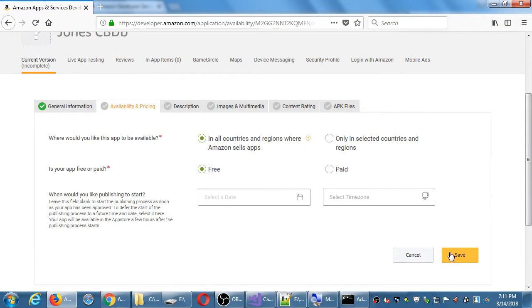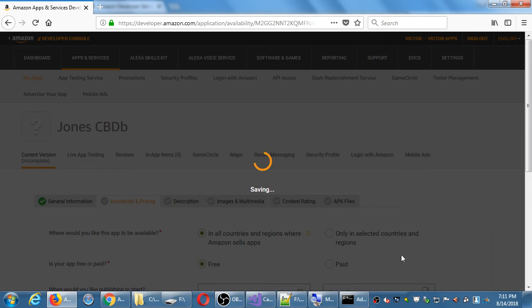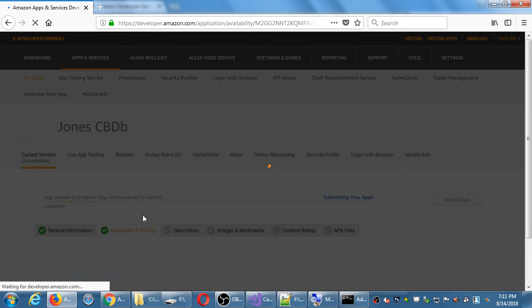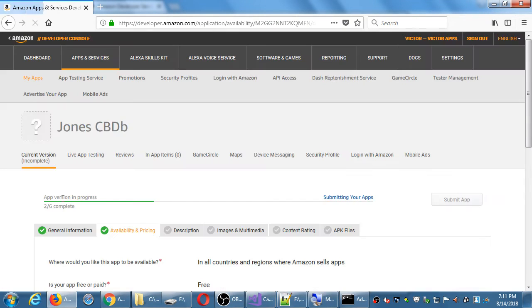I'll save that — I didn't even change anything really — and now I've got my second check mark. Two out of six.